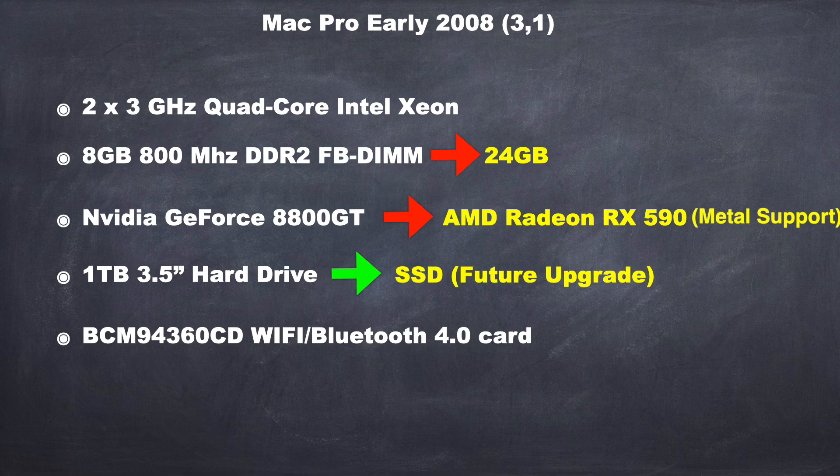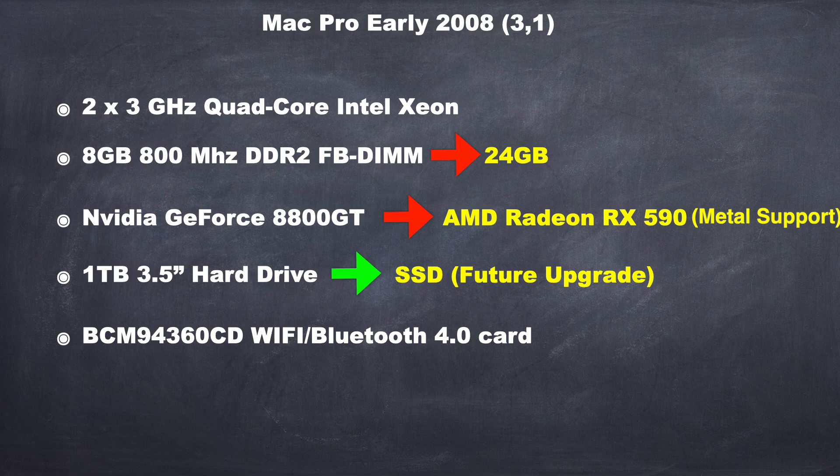So here is my current Mac Pro setup. It has two 3GHz quad-core Intel Xeon processors. It originally came with 8GB of RAM, but I upgraded to 24GB of RAM.